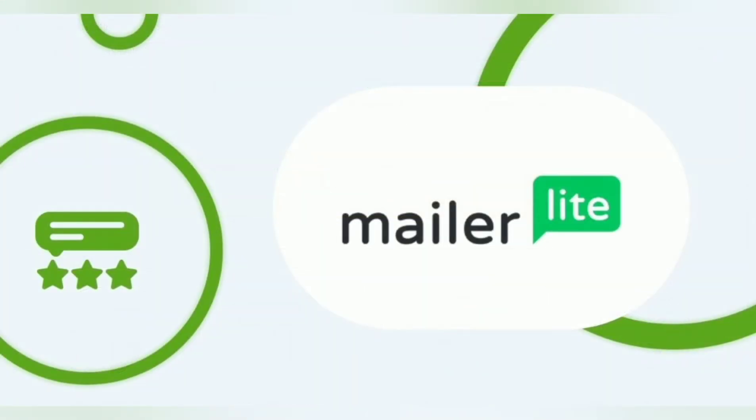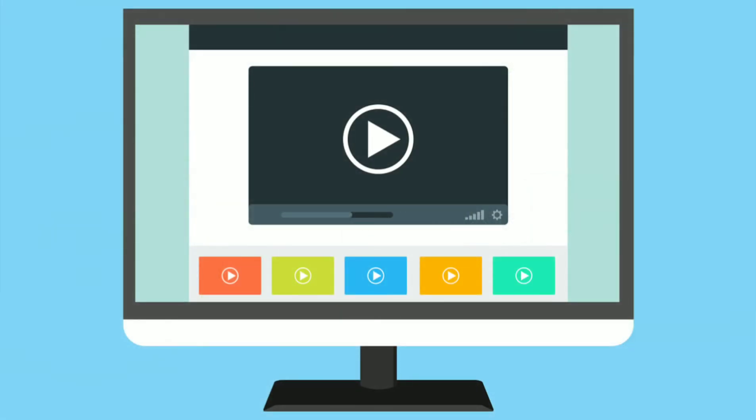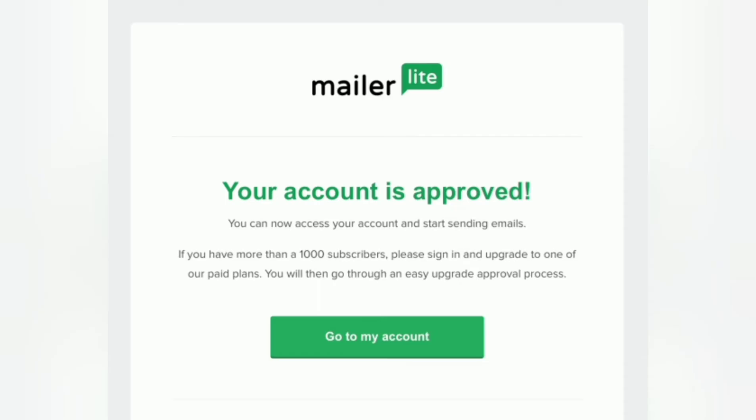Now, once you do everything as mentioned in this video, MailerLite is going to verify your website. If you have an old, high authority and active website, then the chances of getting the approval will increase for you.